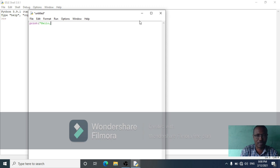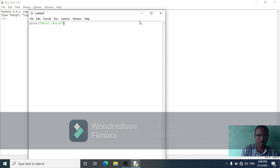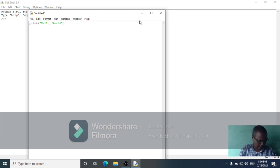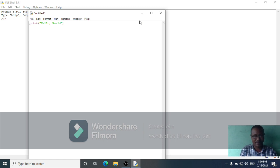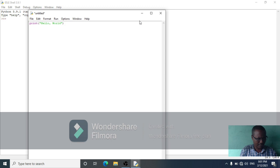For example, hello world — so I have a double quotation. Now we have to print hello world. Before you can run your script, you must save it from the menu at the top of the window. Select the file and click Save.